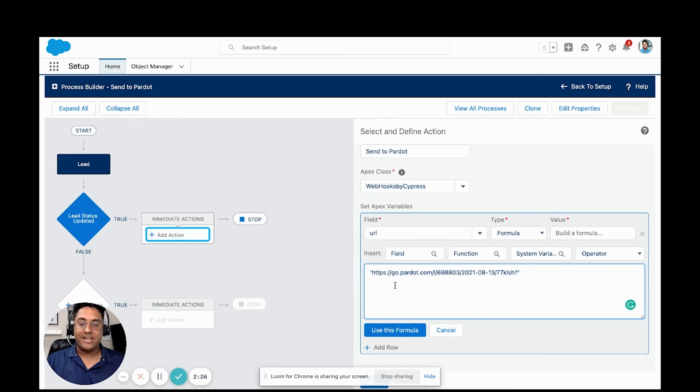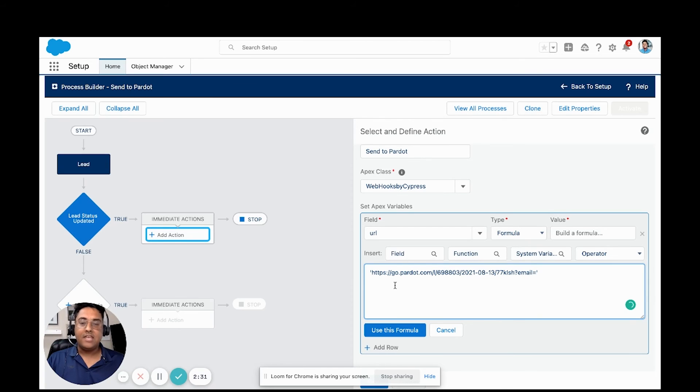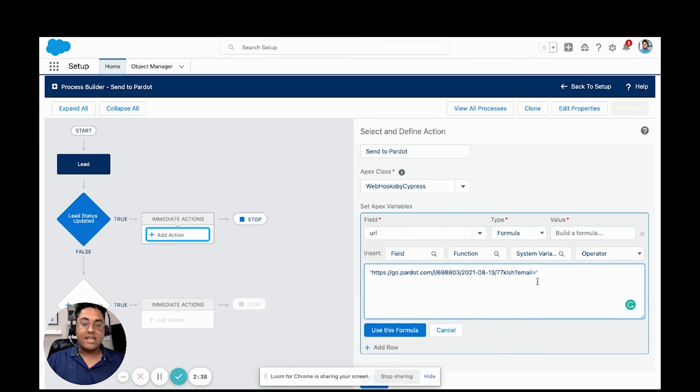A query string is telling us what to include in the post. So the query string is going to be email equals, which again is referencing that Pardot email query parameter that's required for this form handler to work.